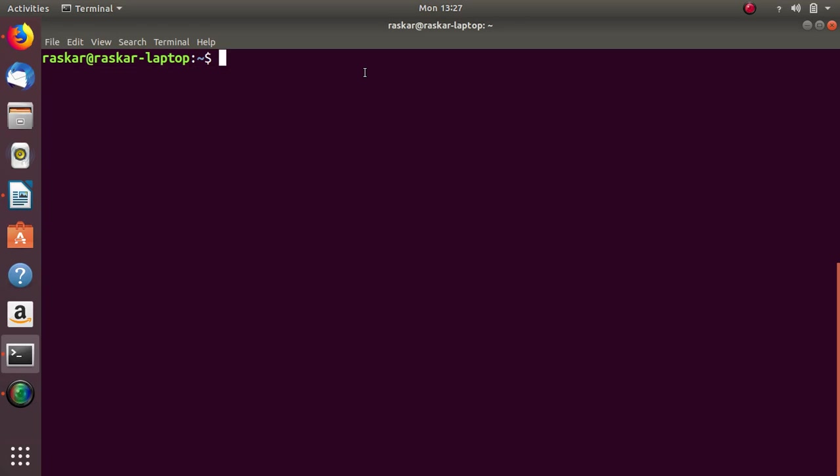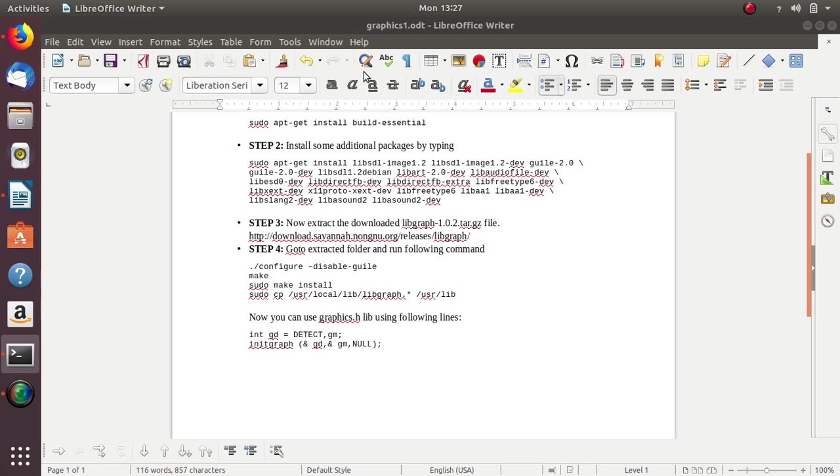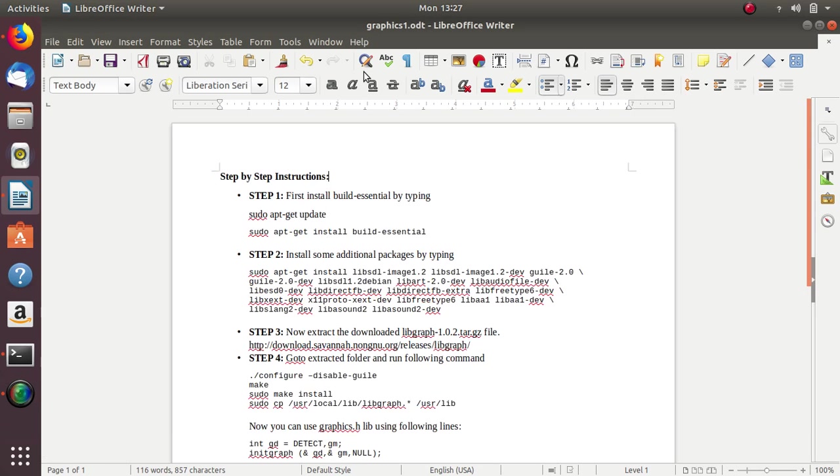Hello all, so today we will see how to install graphics.h file on Ubuntu 18.04.